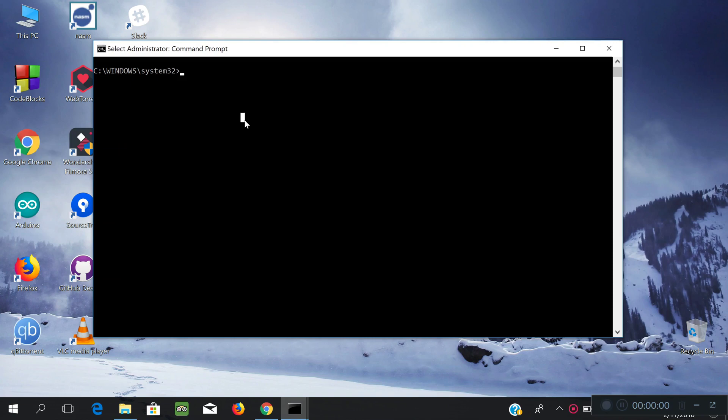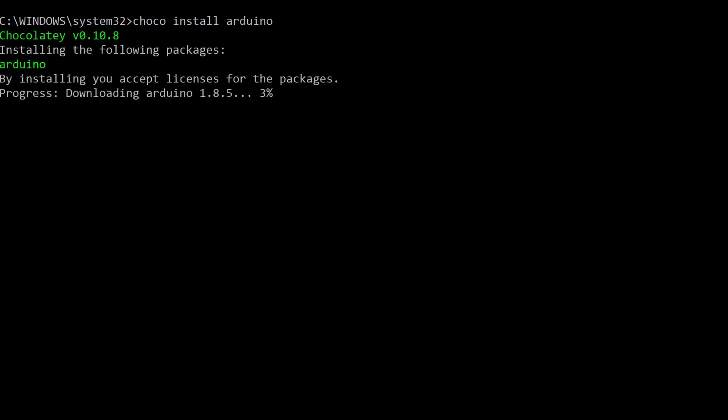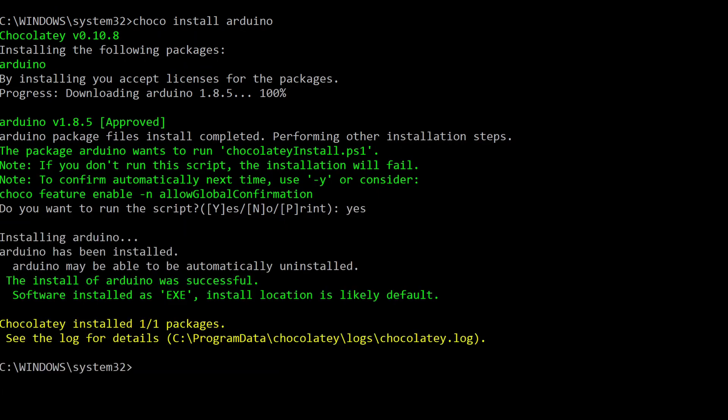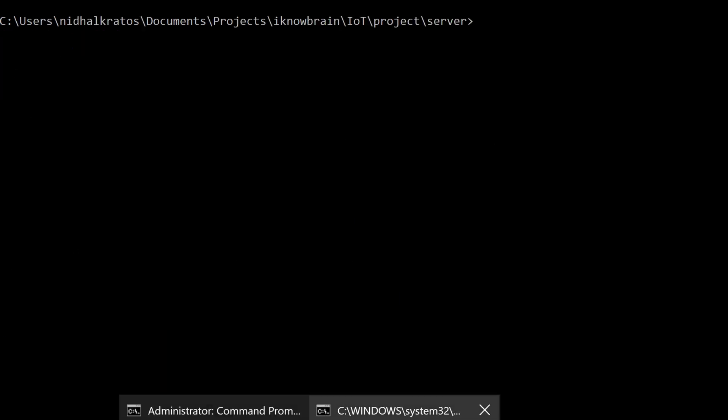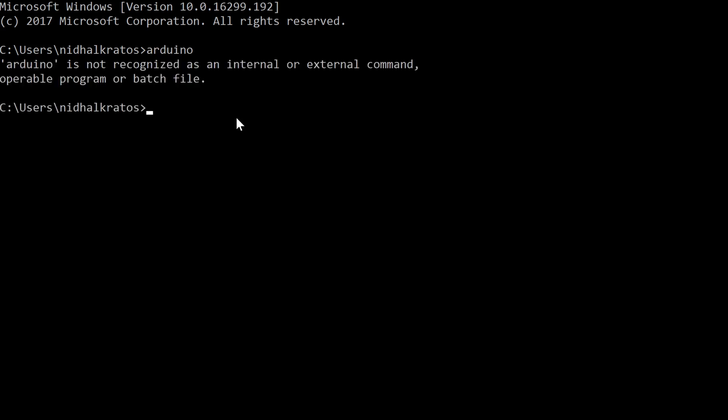Now, get back to the admin CMD and install Arduino IDE. Now, sometimes the package manager does not add the installed tool to the environment variables. So, when I type in Arduino, it can't locate it.